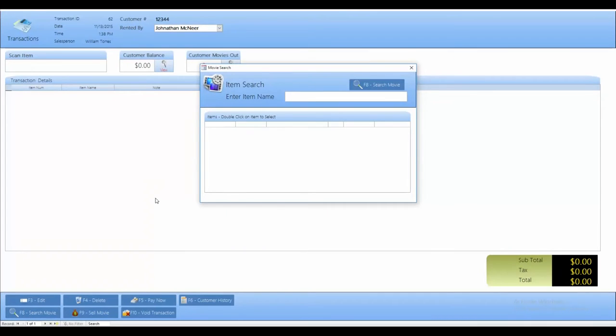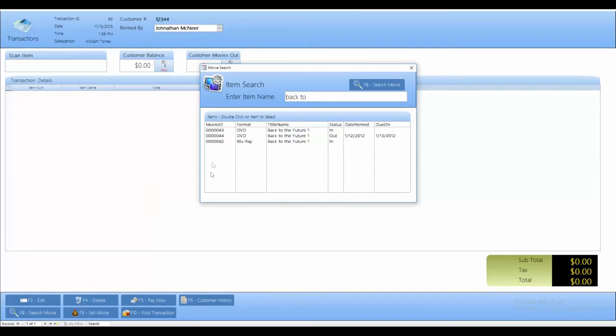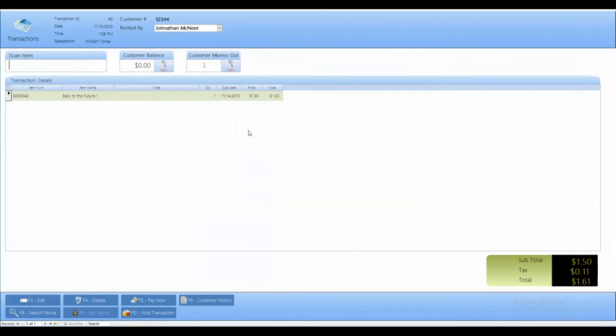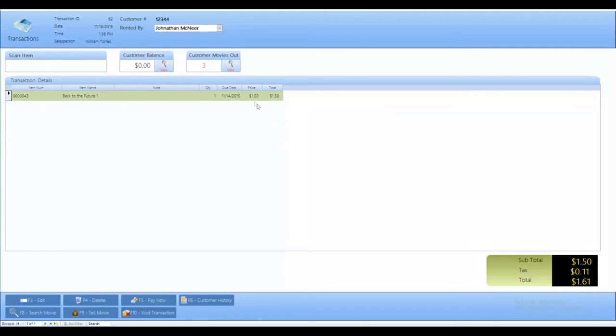So, say I wanted to rent out Back to the Future, it's going to pull up the different formats I have, DVD or Blu-ray. One is already rented out, so I'm only going to have these two options available. After double clicking on that, it's going to tell me what my due date is and the price for that rental.